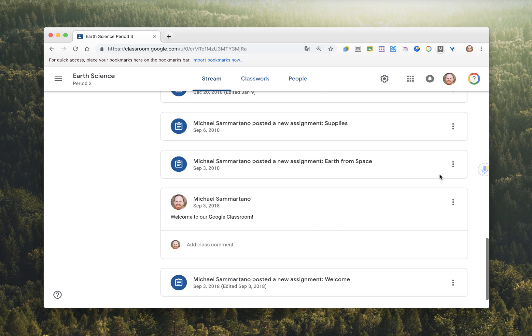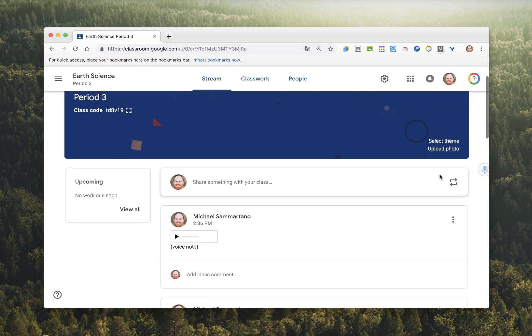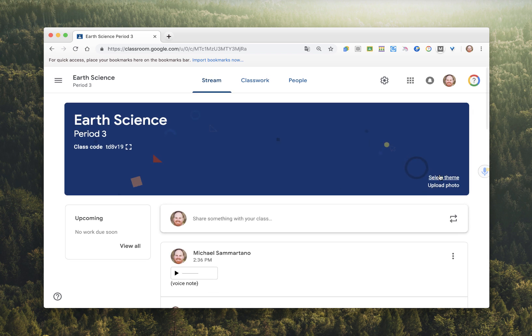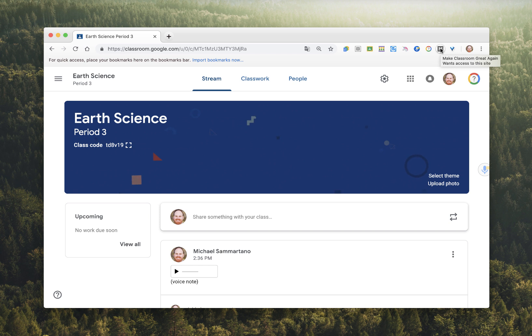and things don't stand out as much as they used to. And so what this developer did was created a little extension that changes the actual appearance of Google Classroom, bringing it back more in line with what Classroom used to look like.